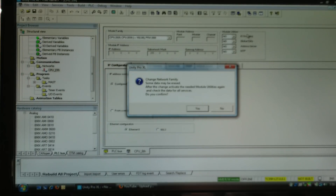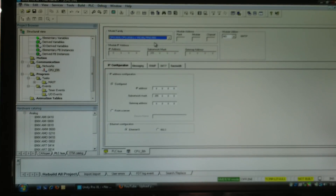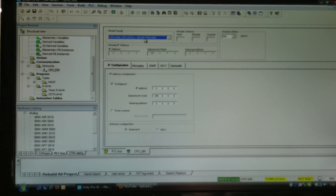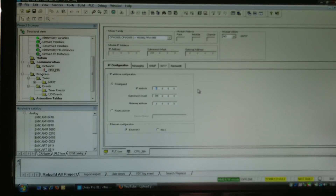When you select CPU, notice that IO scanning and other utilities go away — you need the NOE module for those utilities. The CPU will communicate Modbus TCP to any other device, and the extra it will do is SMTP. I'll give it an IP address: 192.168.0.0 — and if I had a router or gateway I would put that in there.